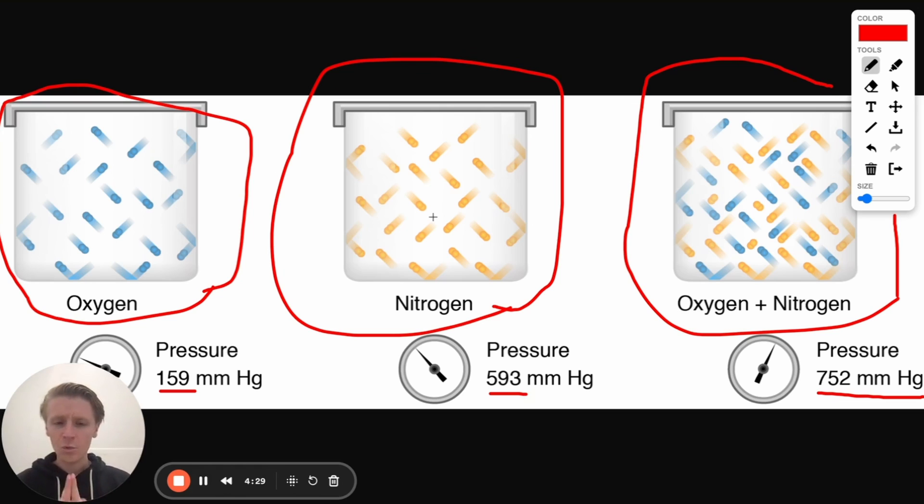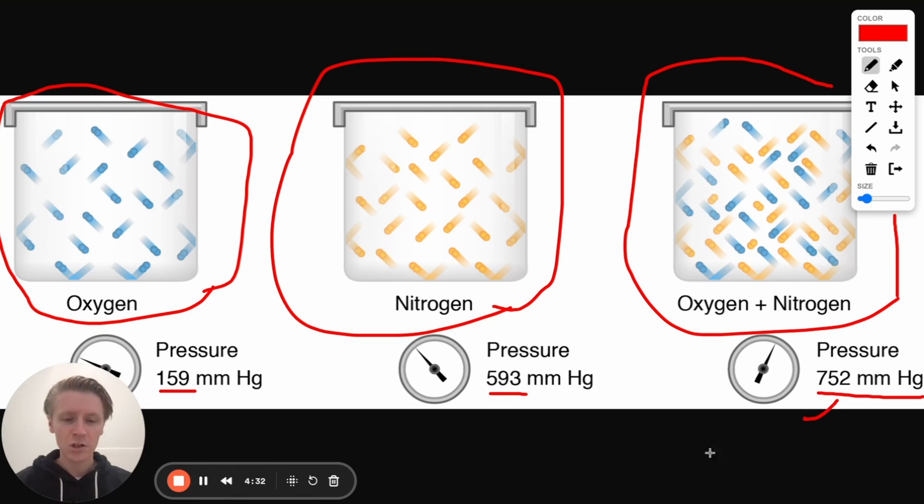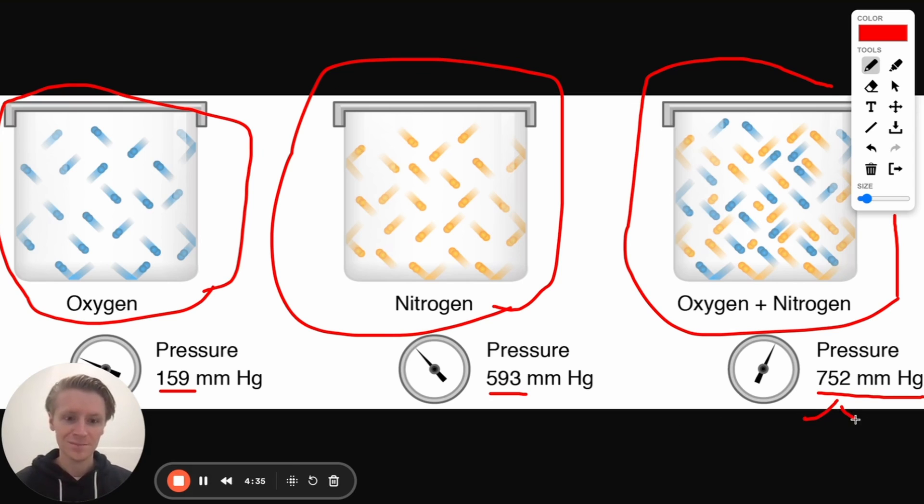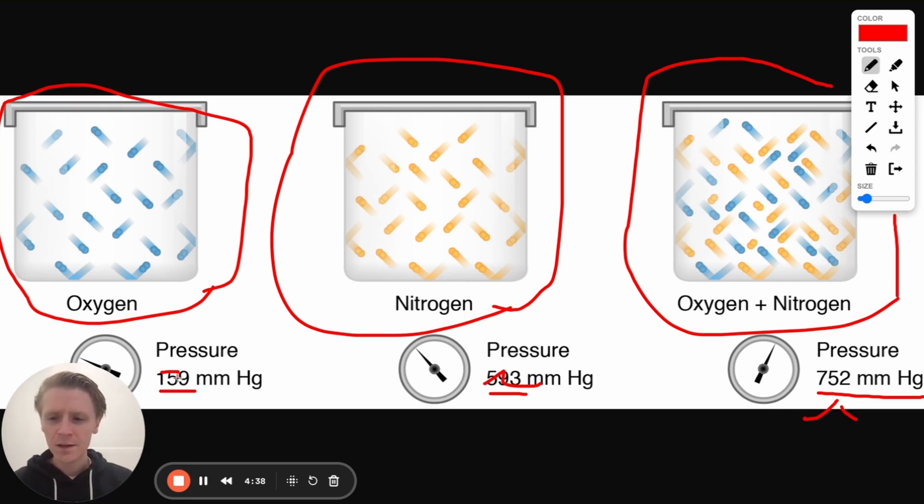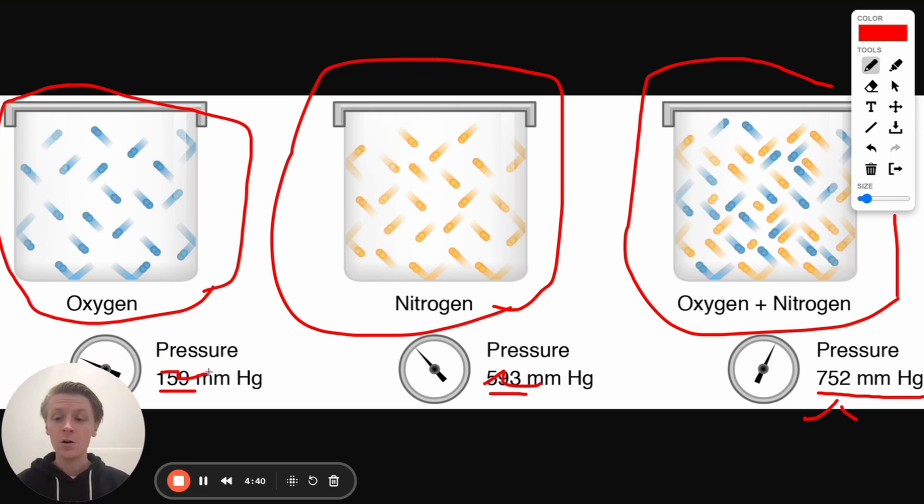Here's the thing, we want to figure out what percentage of this total pressure belongs to oxygen and what percentage belongs to nitrogen, right? We don't have these numbers printed here. That would be nice. So we got to figure out how to calculate that.